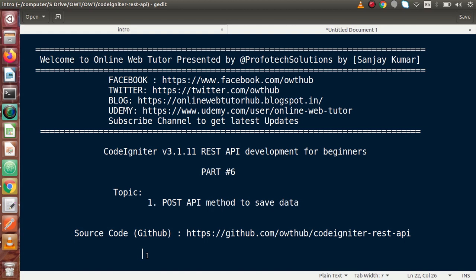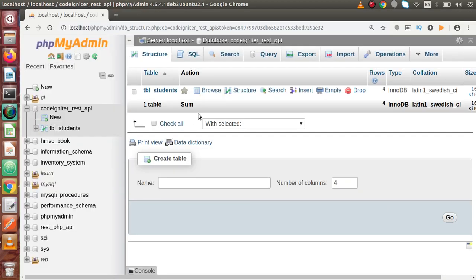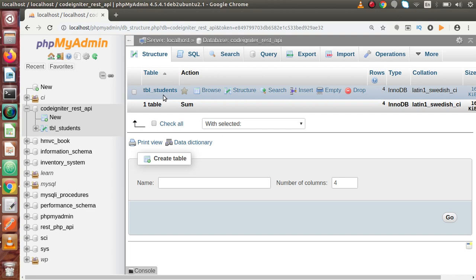Inside this video session, we will discuss about the POST API method to save our data. In the last video, we had seen about the GET API method, where we had seen how we made our query to get all the data inside this table called tbl_students.